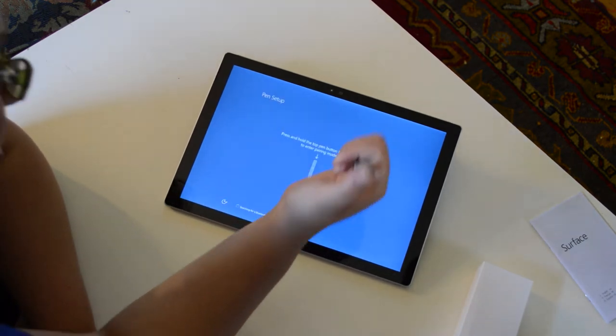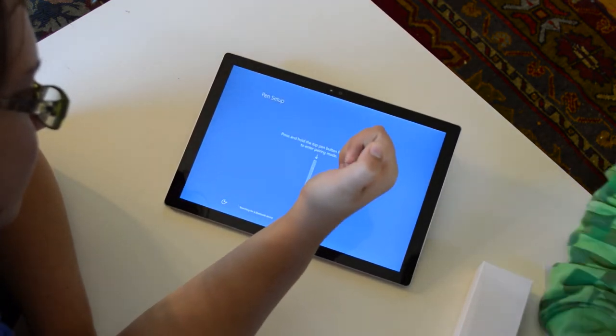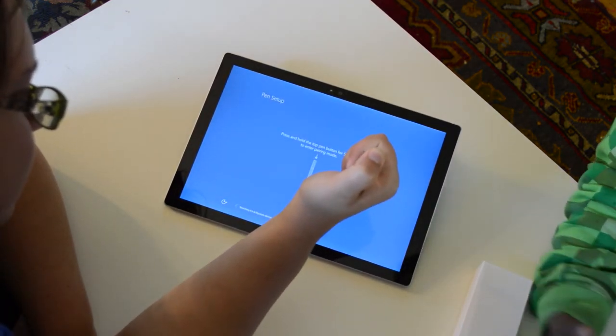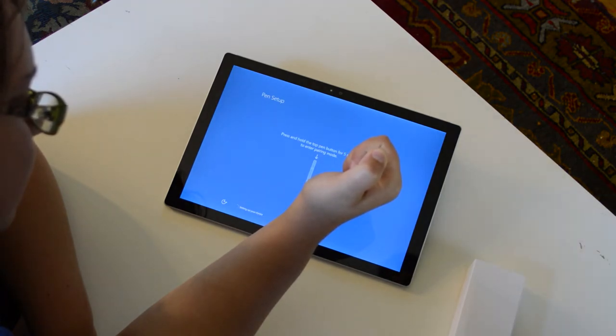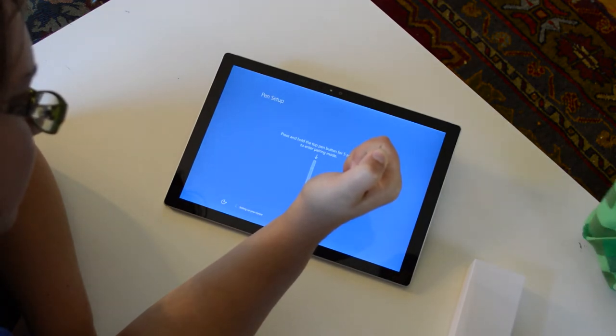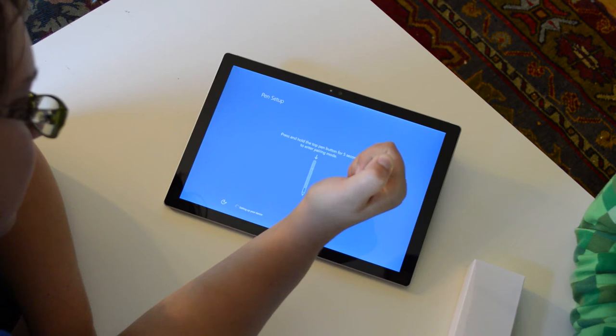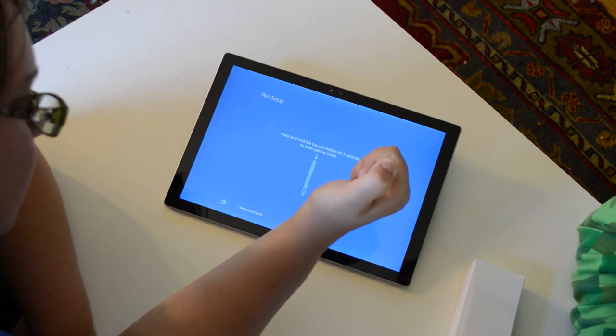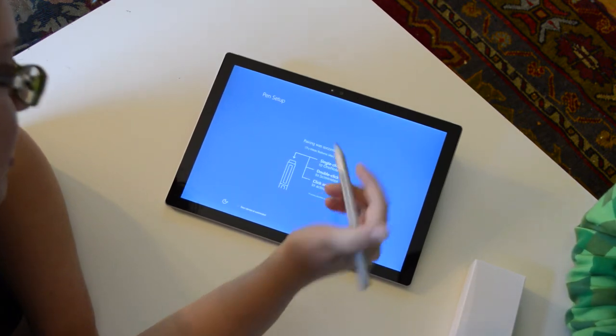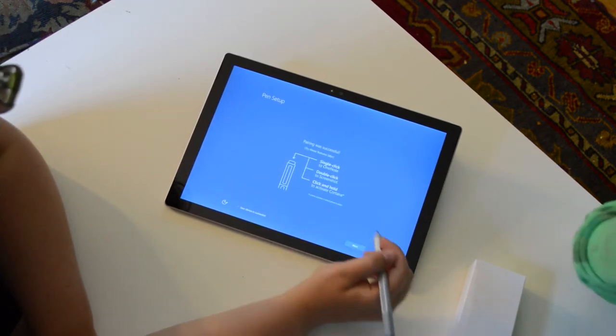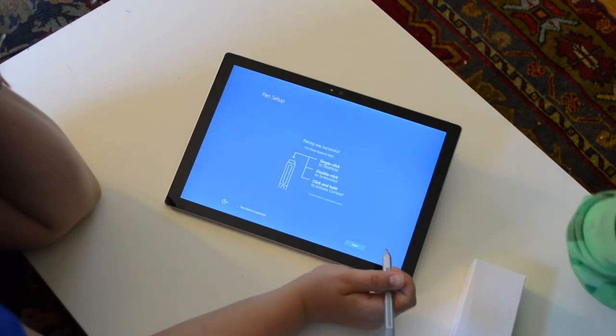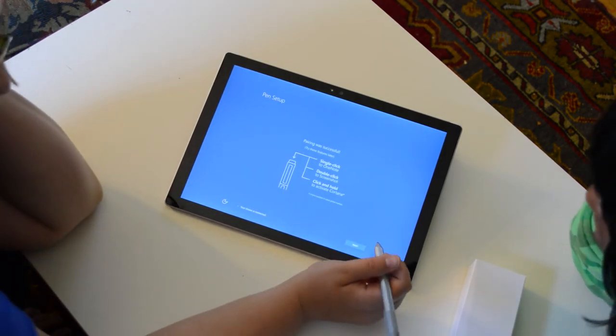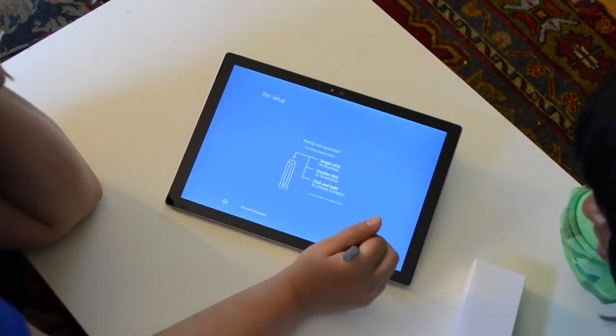Press and hold the top pen button for five seconds to enter pairing mode. That's why it wasn't doing anything. I knew the button was myself. Setting up your device. Can I let go? Yeah. Pairing was successful. Single click to OneNote, double click to screenshot, click and hold to activate Cortana. Alright.